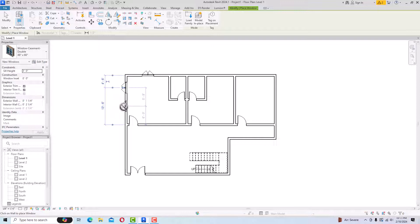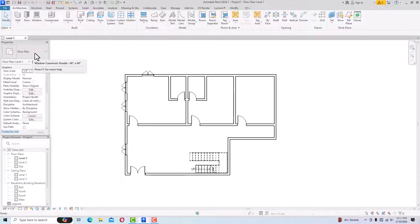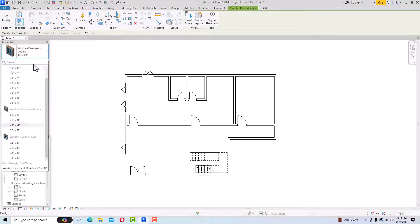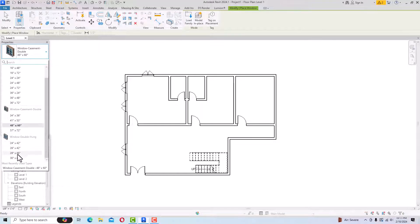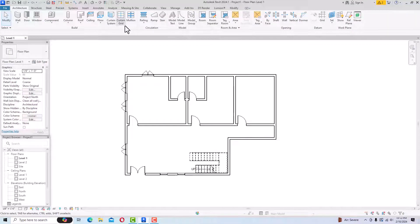Likewise you can place windows wherever you want — you can place here, place there, as per your design. Then you can leave this and select another window type. Go and select Wall Double Hung, choose any window size, and start placing.